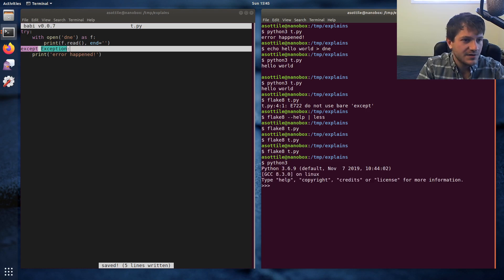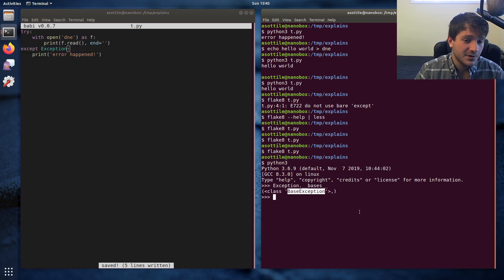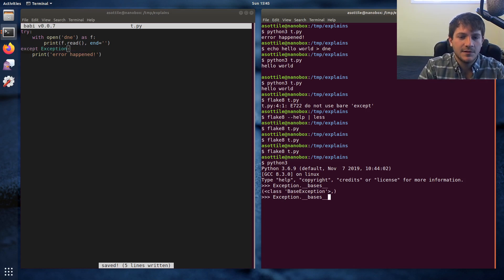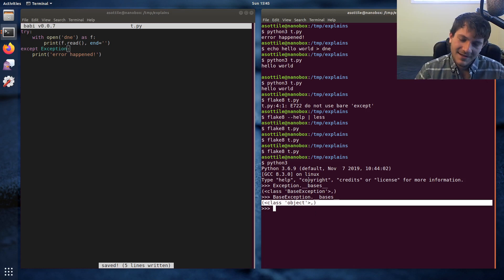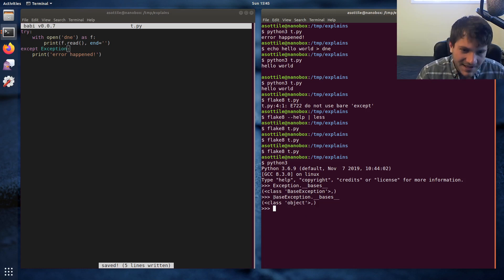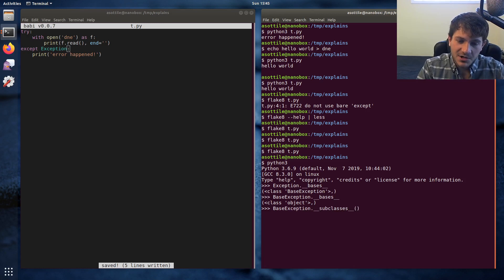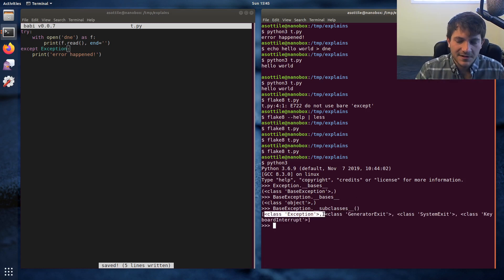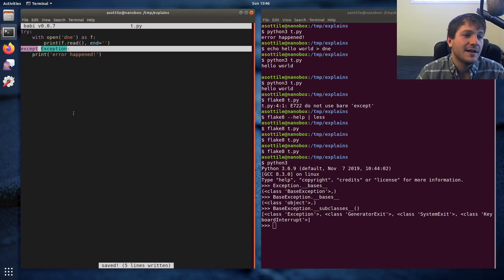If we look at Exception and its base classes in a terminal, you'll see that it actually inherits from a class called BaseException. BaseException itself inherits from object. In Python 3, all exceptions inherit from BaseException, but there are some exceptions that inherit directly from BaseException and do not inherit from Exception — so they will not be caught by `except Exception`.